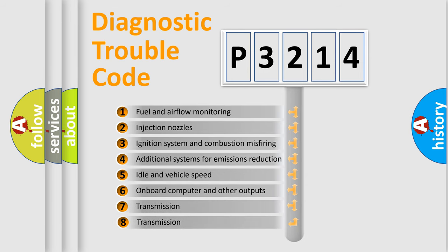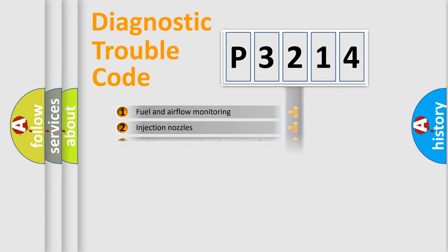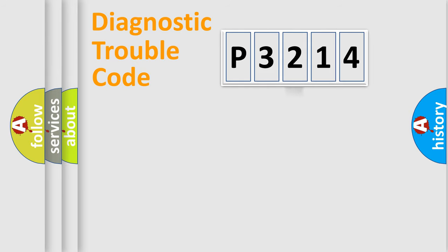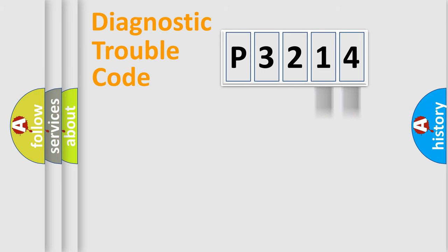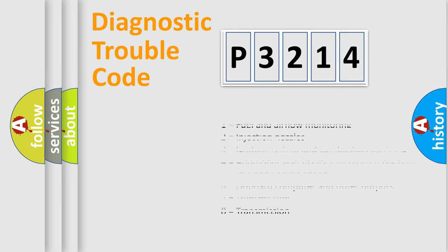The third character specifies a subset of errors. The distribution shown is valid only for the standardized DTC code. Only the last two characters define the specific fault of the group. Let's not forget that such a division is valid only if the second character code is expressed by the number zero.